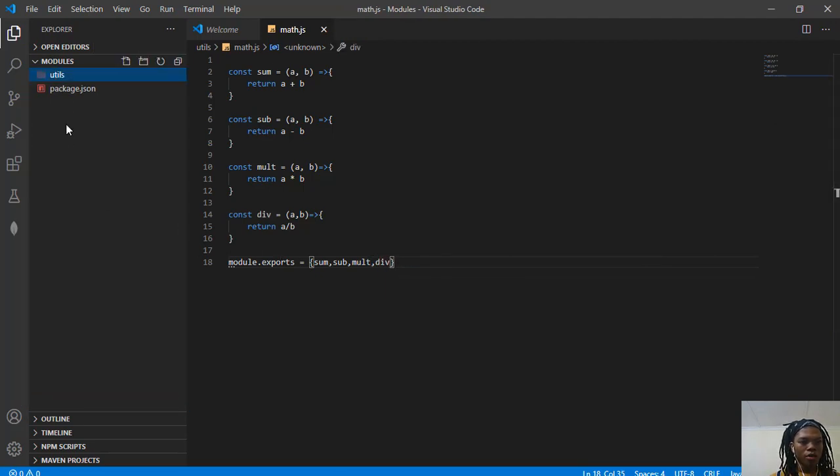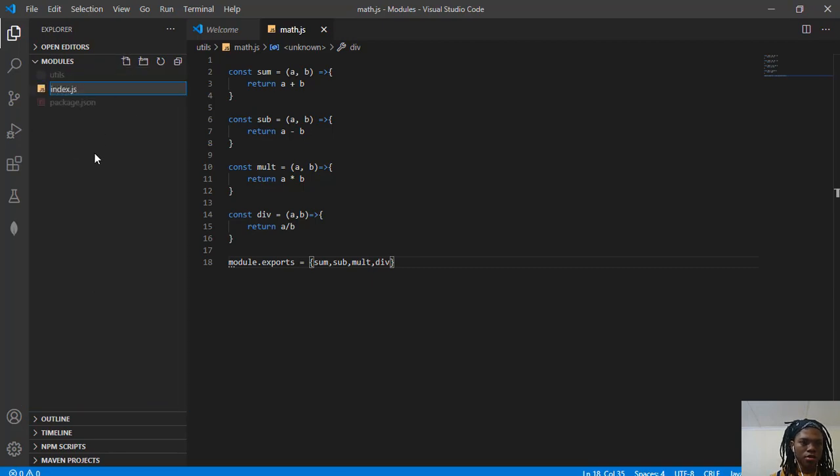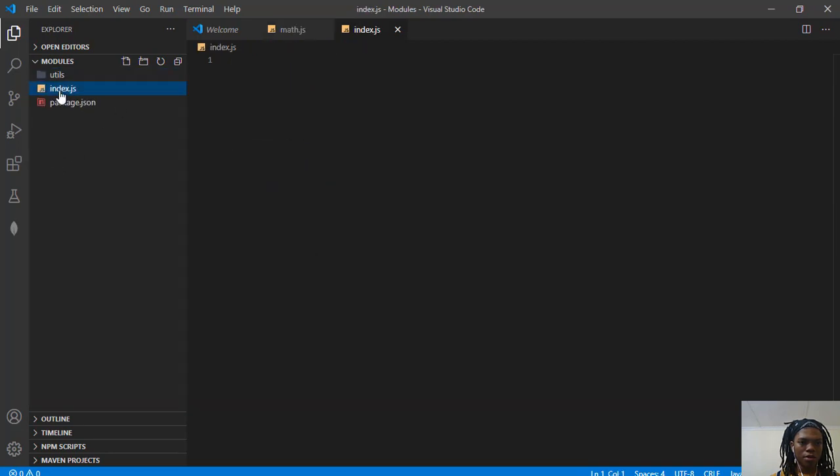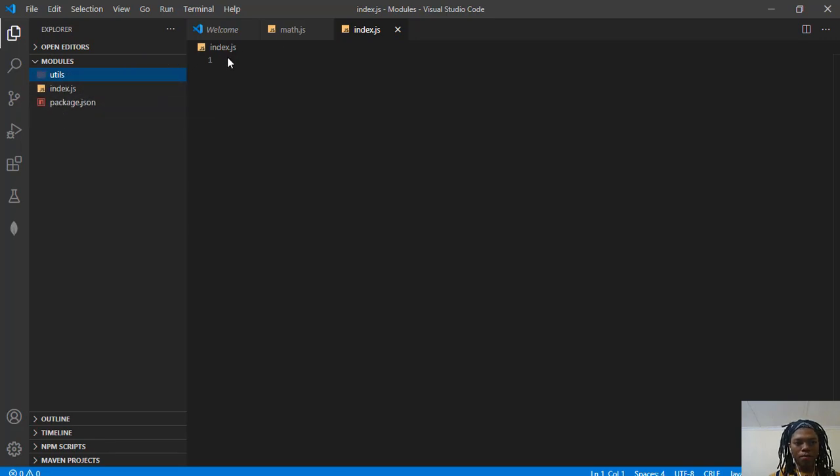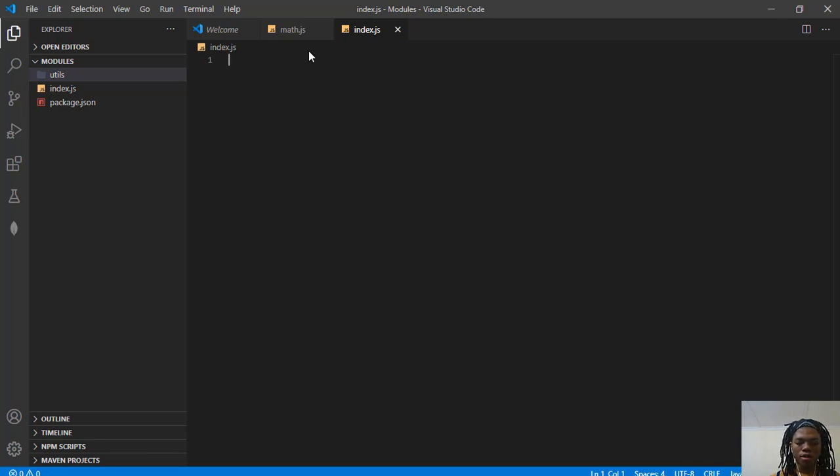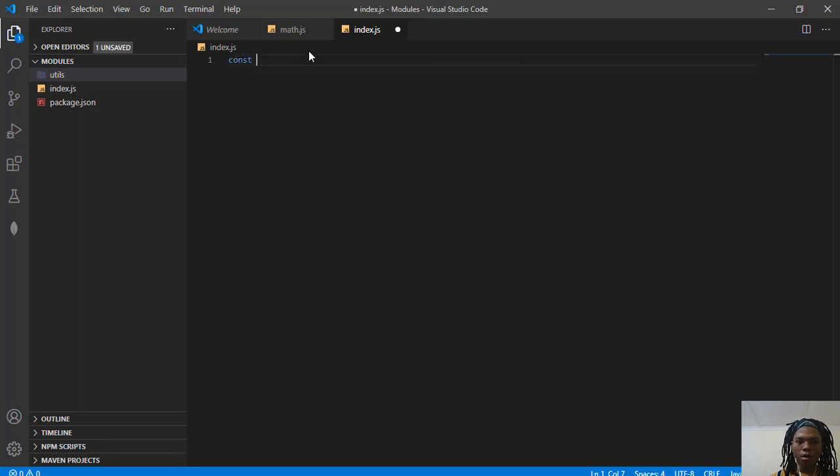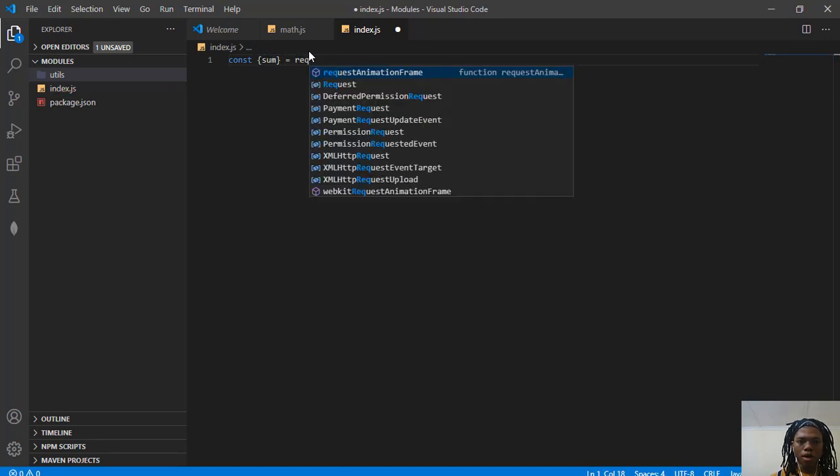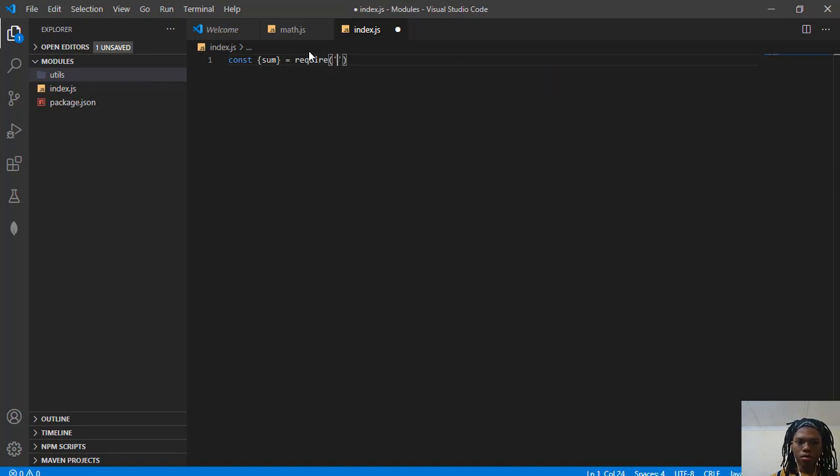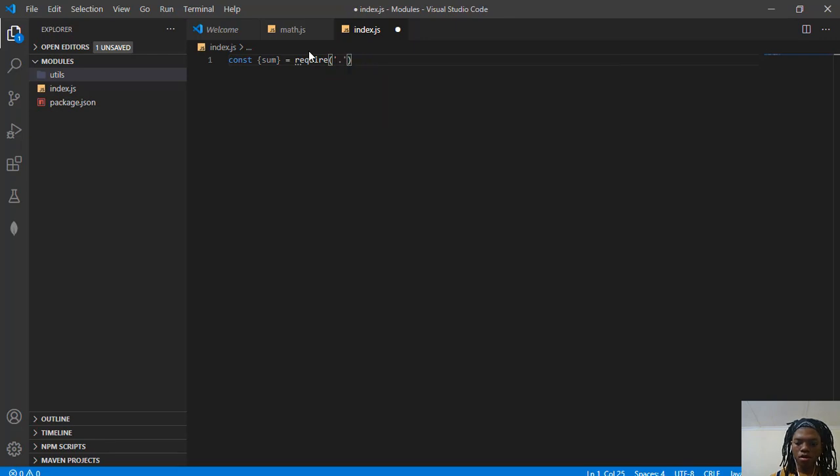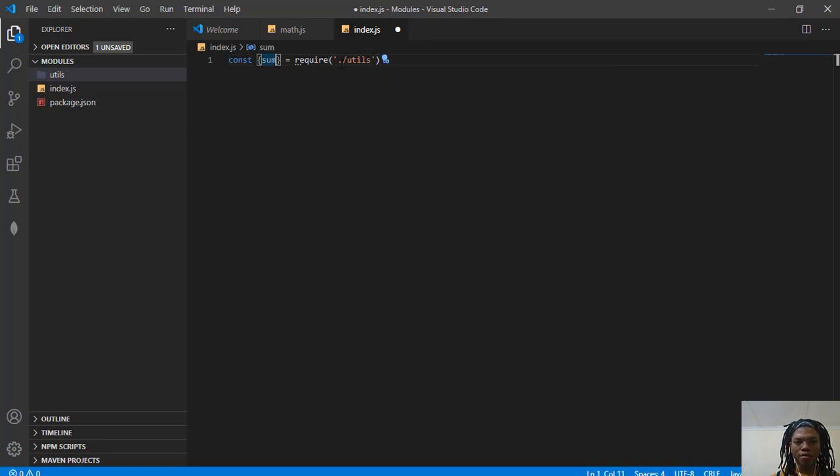Now outside of utils, I'm going to create index.js because that's the file that we set as the entry. So we have to import this file here. For those of you who are Java programmers or C Sharp programmers, it's similar to instantiation. I'm just going to say const, I want to import sum first, require utils. So it's similar to saying import sum from this file here.